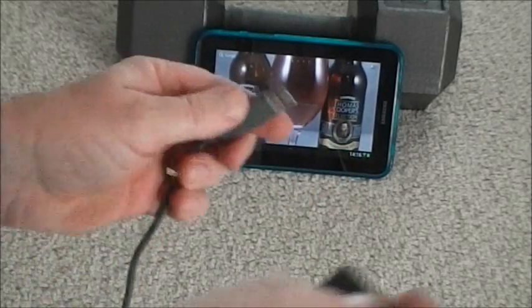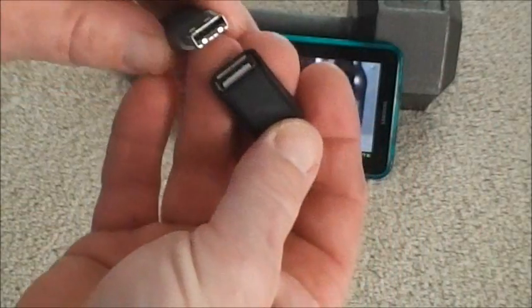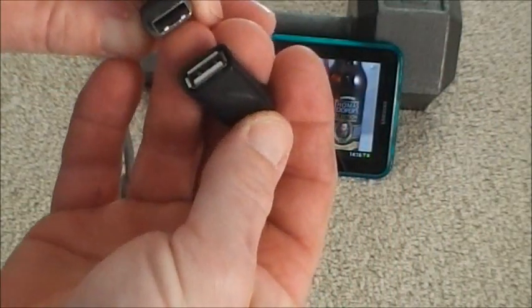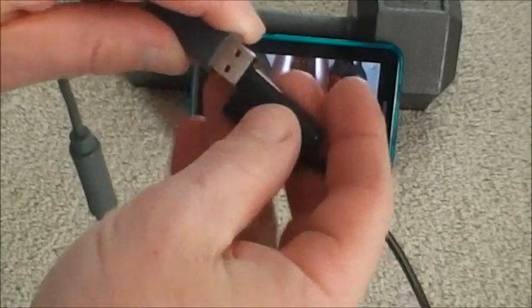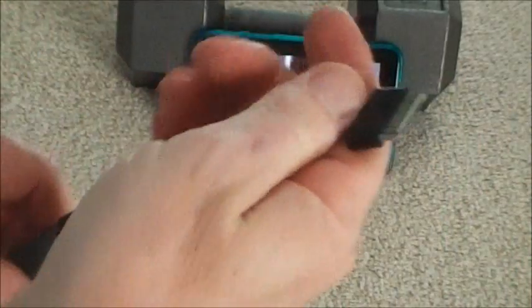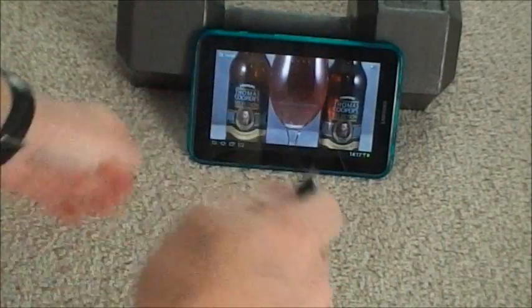You just need to go ahead, plug the controller into the OTG cable like so, plug this into the tablet.